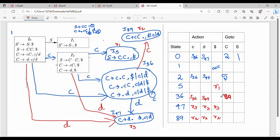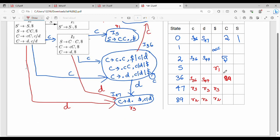This is the concept of LALR. LALR is CLR with combined states. Unlike CLR, LALR reduces the number of states by merging those with the same core but different lookaheads, and it must have no shift-reduce or reduce-reduce conflicts. If you like this video, please like and subscribe.